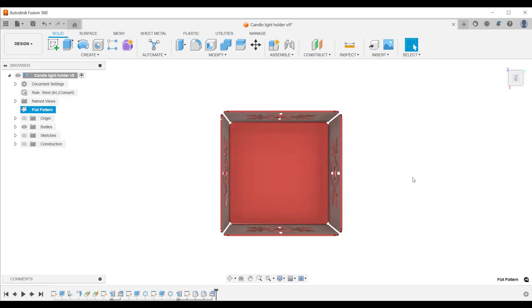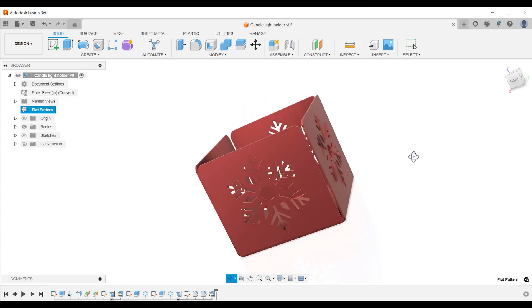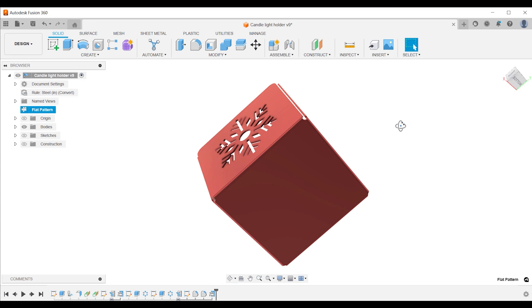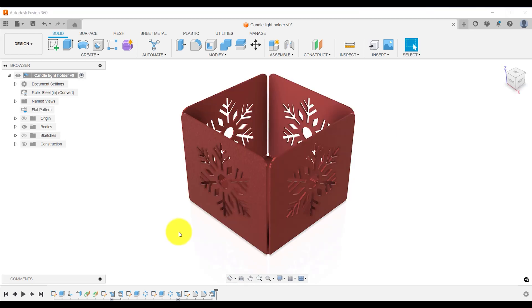The problem is not really a problem, it is a misunderstanding of how flat pattern works. Flat pattern edits are not supposed to show up when exiting the flat pattern.